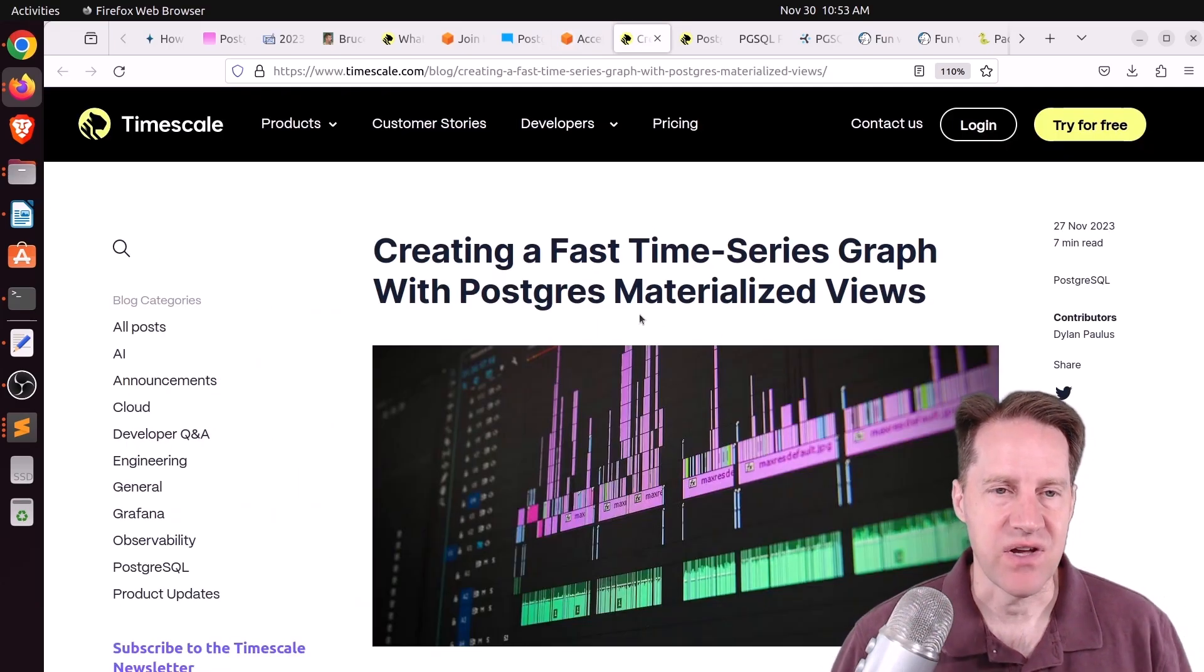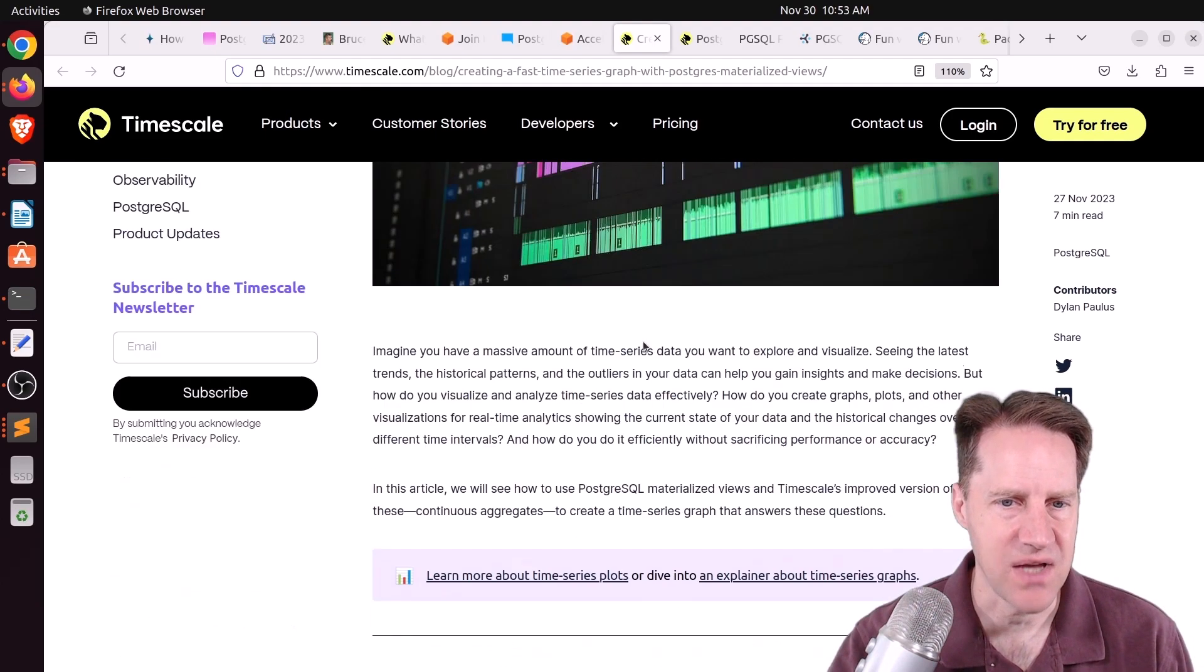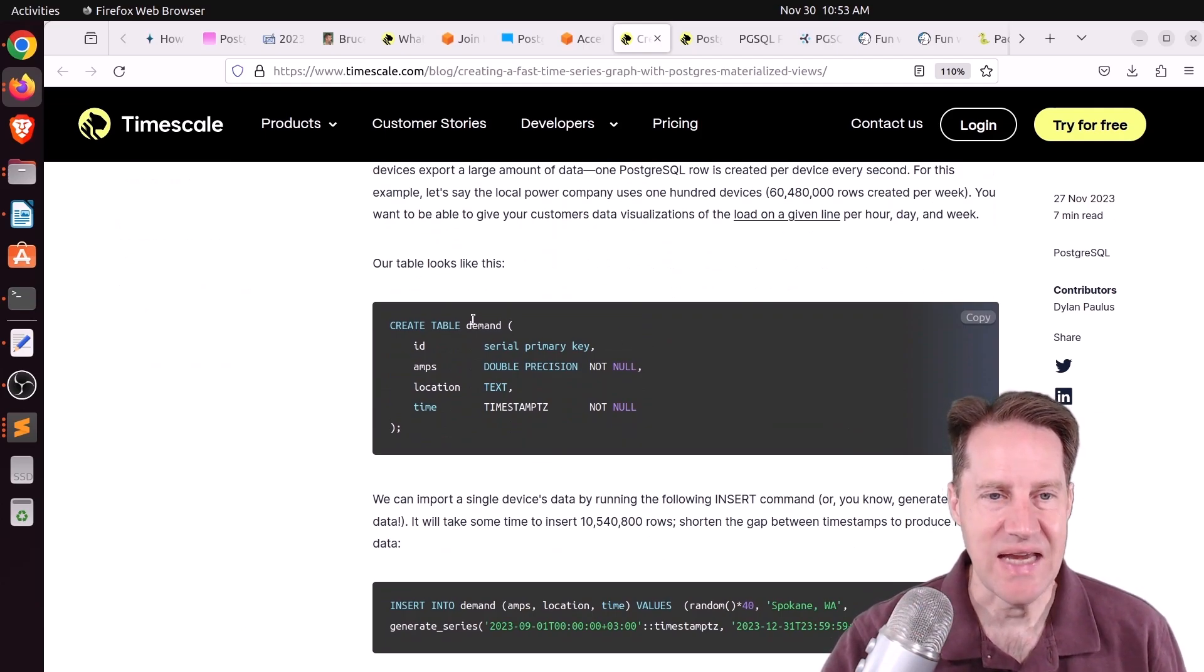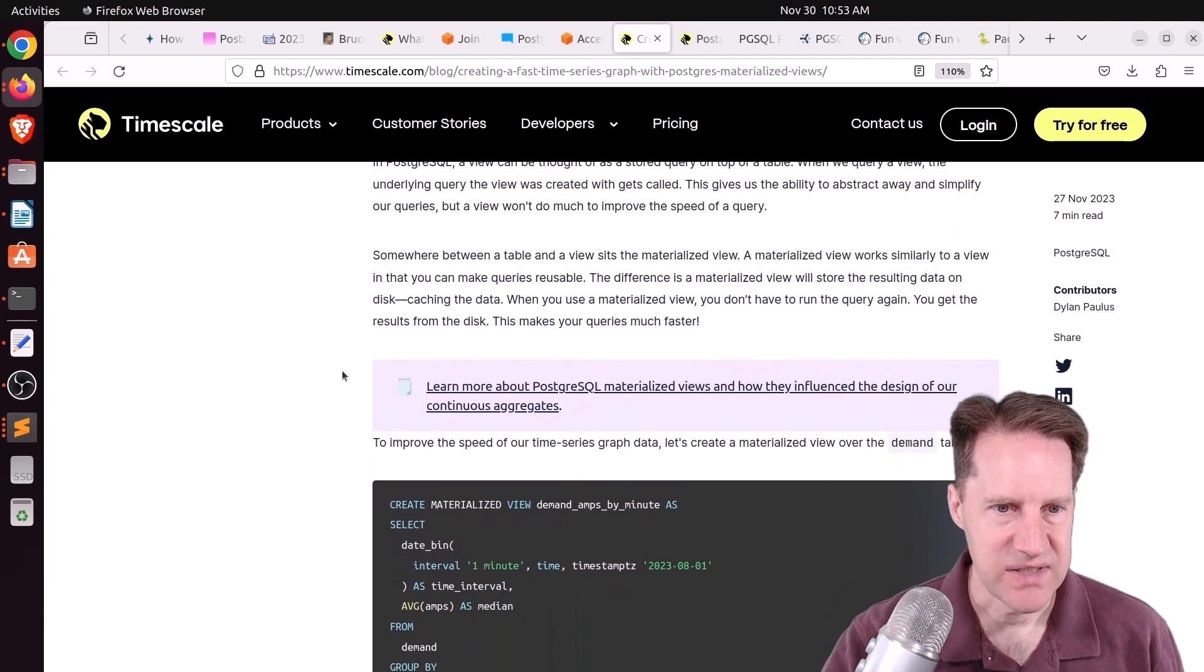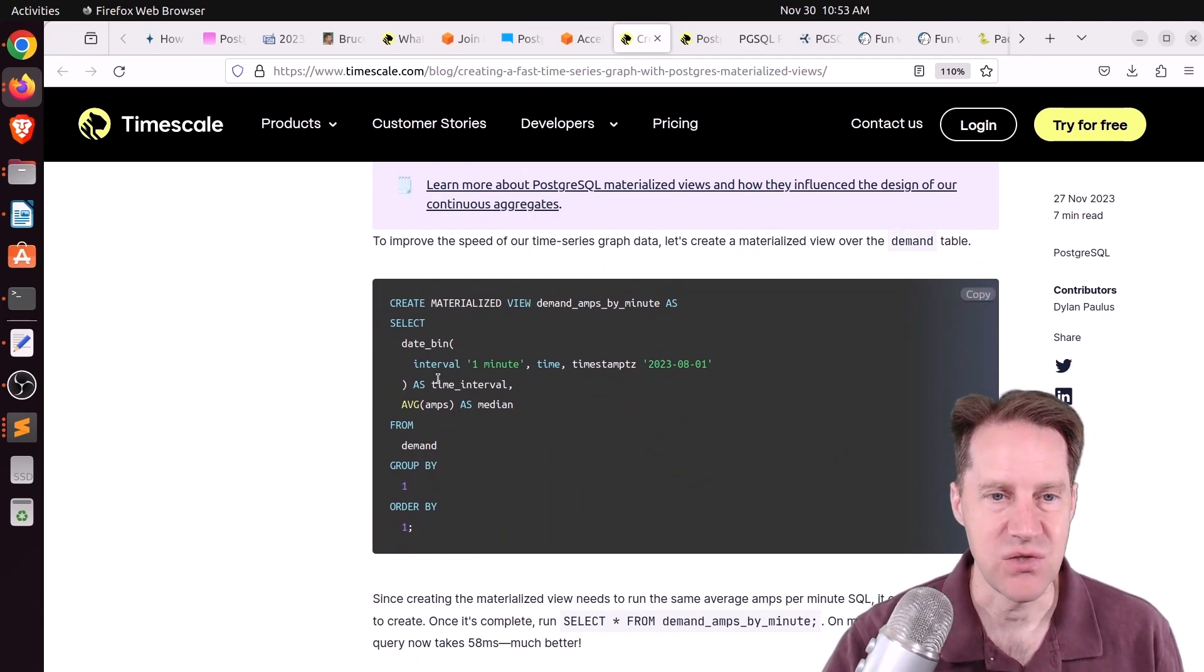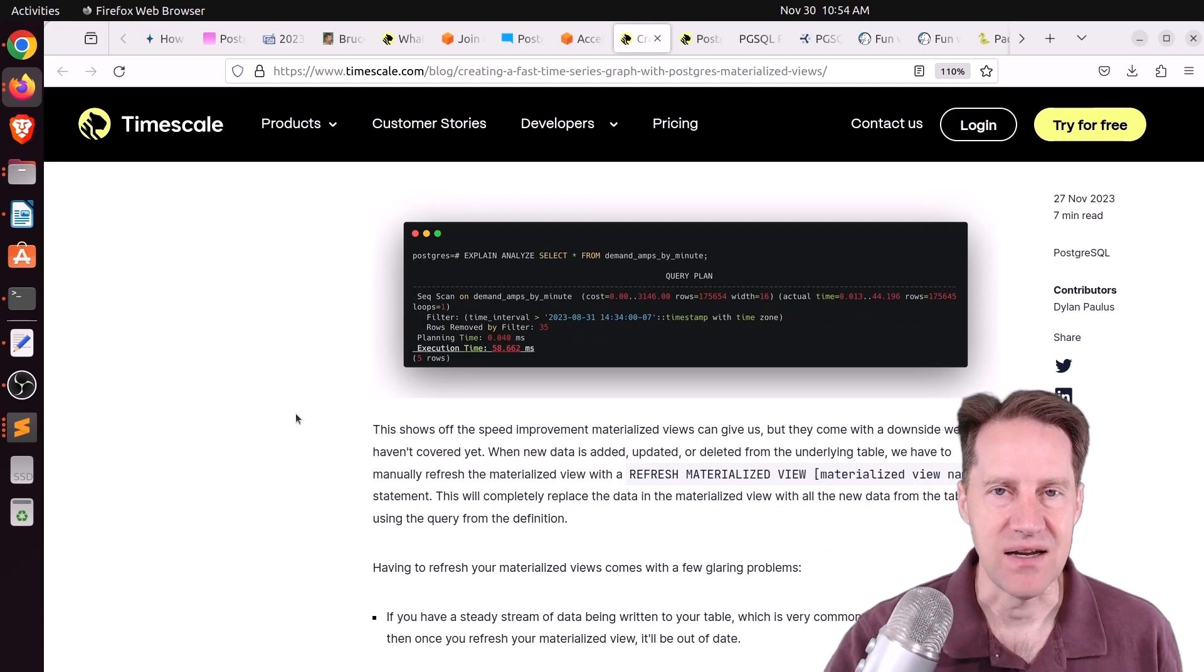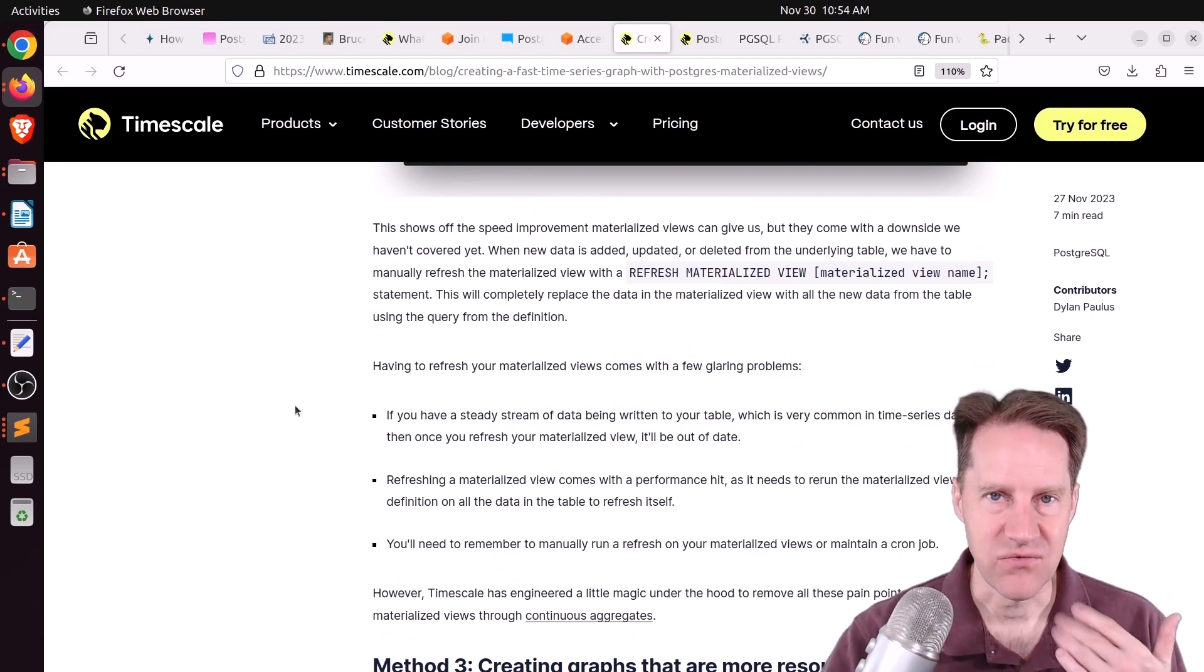Next piece of content, creating a fast time series graph with Postgres materialized views. This is from timescale.com. And they created a scenario where you have an electrical provider that is tracking demand of electricity for their service. And they wanted to do some sort of dashboard to present the information. They had a particular query that did it. So basically, they materialized it into a view. So they created a view that basically creates a real table behind it. And of course, whenever you do this, you're pre-generating the data that makes it easy to query upon. It's much faster.